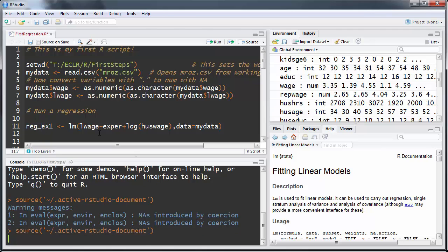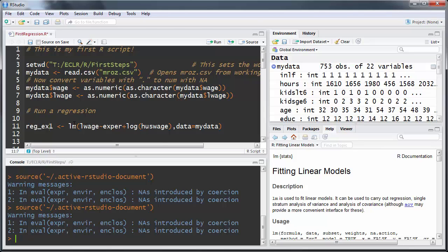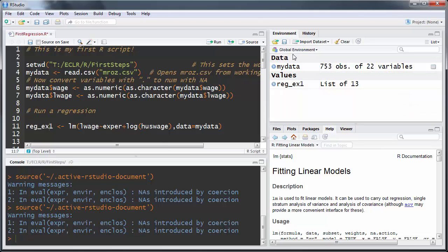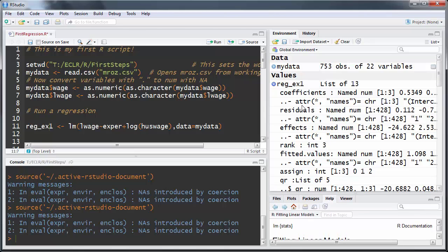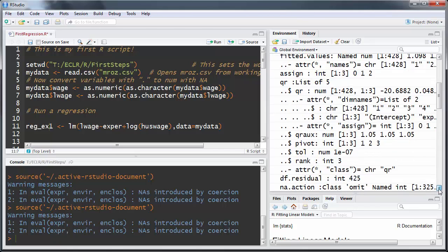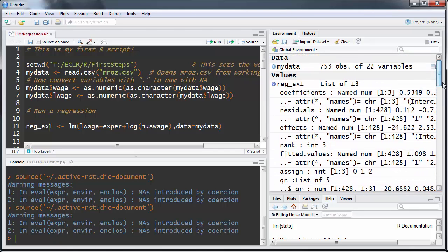Let's run this code — no mistakes. If you look at your environment, you can see we now have a new object, and it says it's a list of 13. There are all sorts of things in this list: amongst others, coefficients, residuals, fitted values, and a number of other things that may come in useful. But we don't see the normal regression output showing estimated coefficients and so forth.